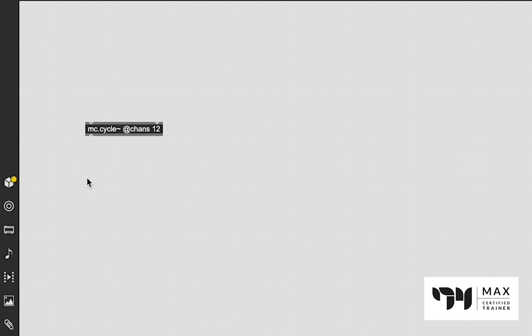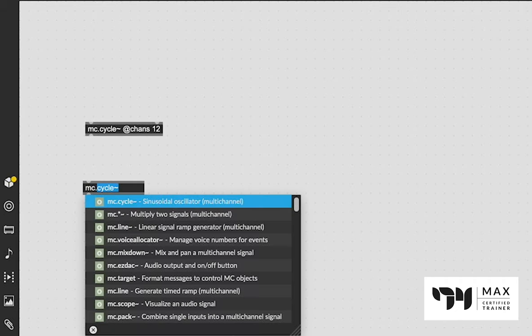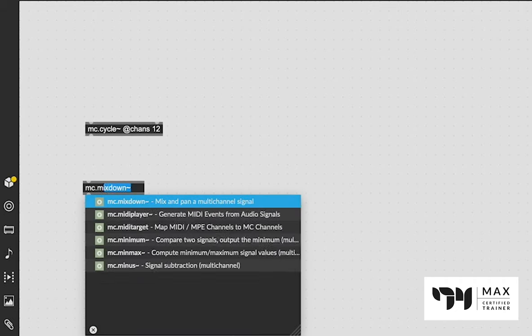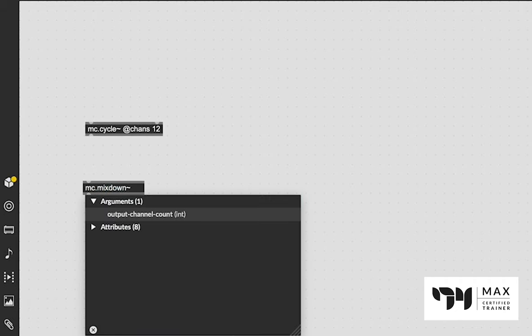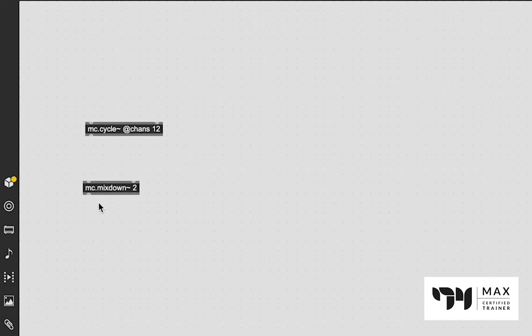With this object internally, you're going to get 12 different sine waves that you can set to any frequency, which helps give you polyphony in a much simpler way. Once you have all your 12 cycles set to whatever frequency you want, you would patch them into the MC.Mixdown object and define how many channels you want as your output.